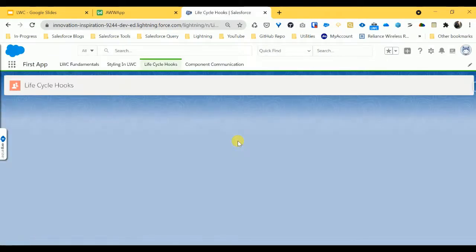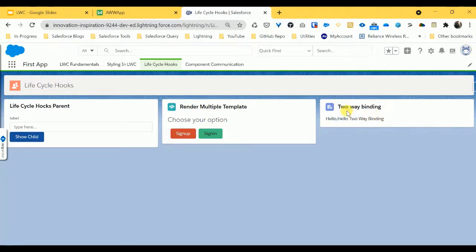Here you can see 'Two Way Binding', and you can see this is the static text coming from JS and showing in the HTML. This is a fixed text, so it's not two-way binding right now. After some time I'm going to show you how two-way binding works.